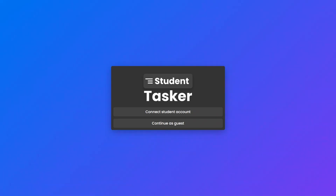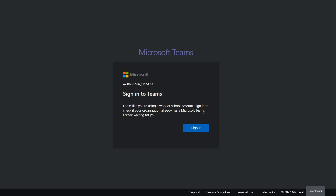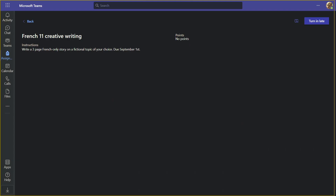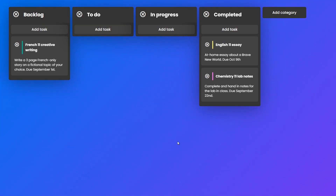So let's see how this thing works. Start off by simply connecting the app to your team's account. Then, when a teacher provisions a new assignment, the app will automatically create a new task for it.